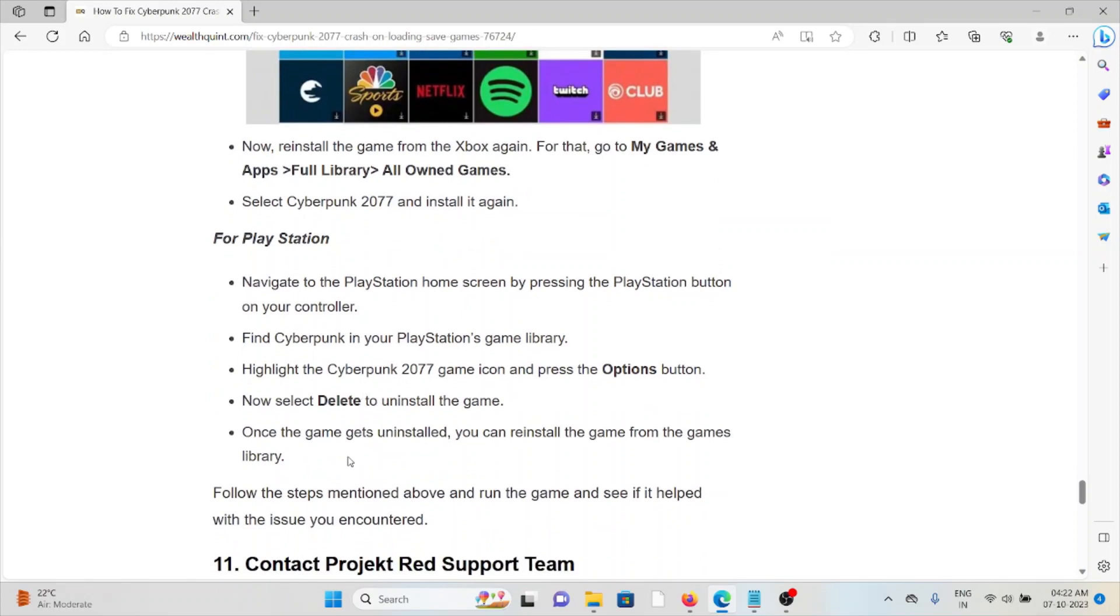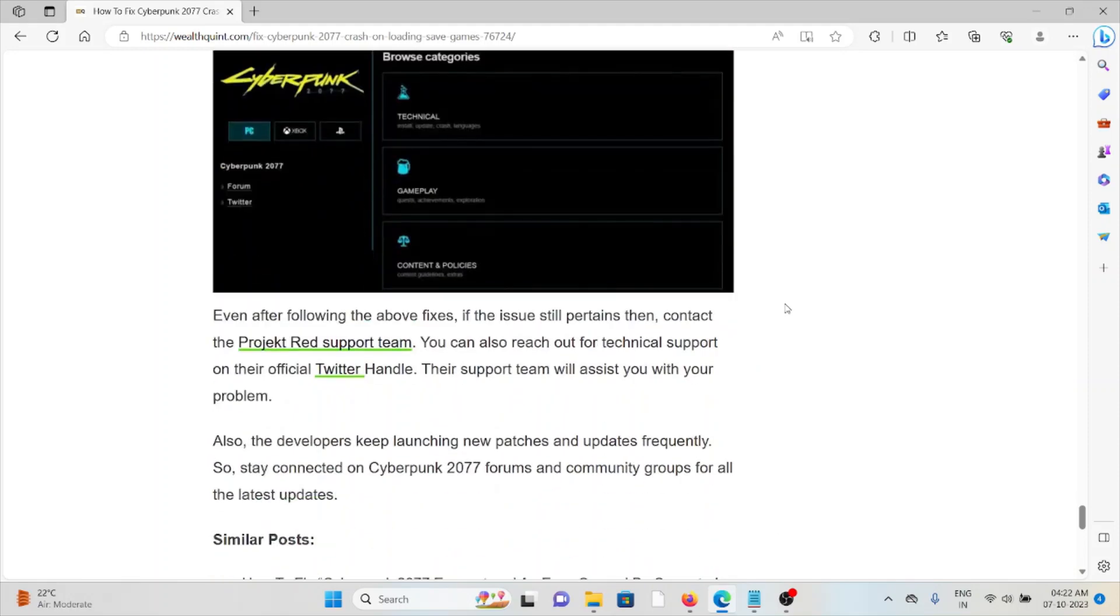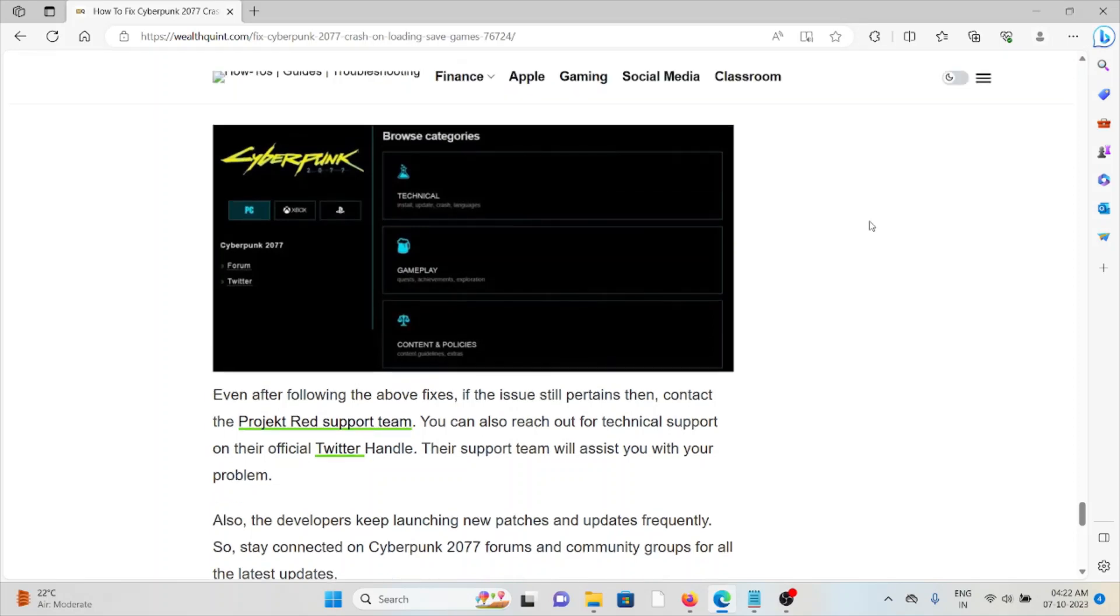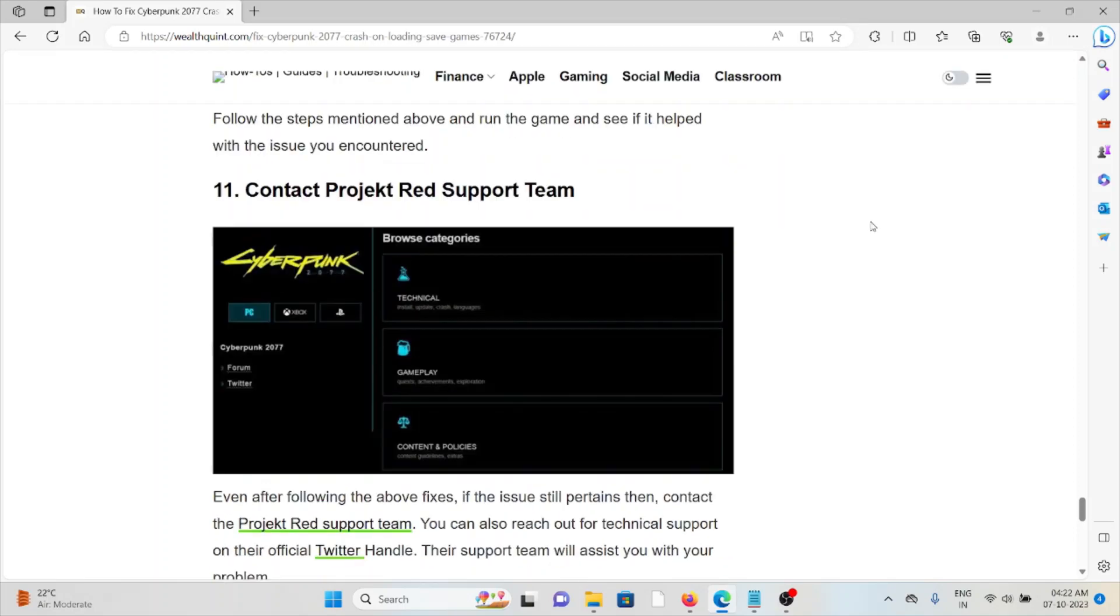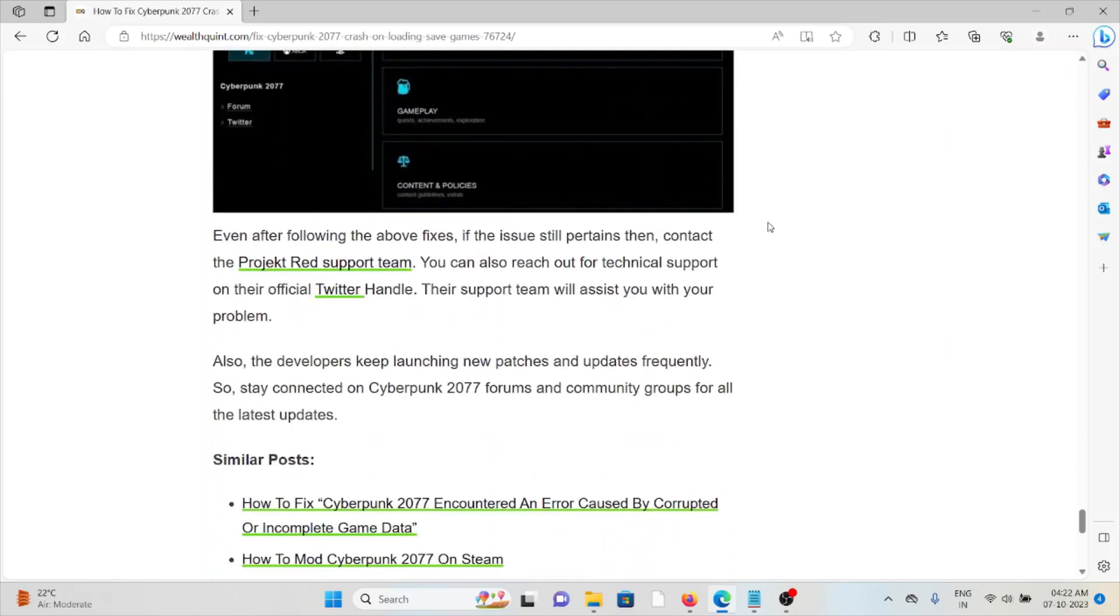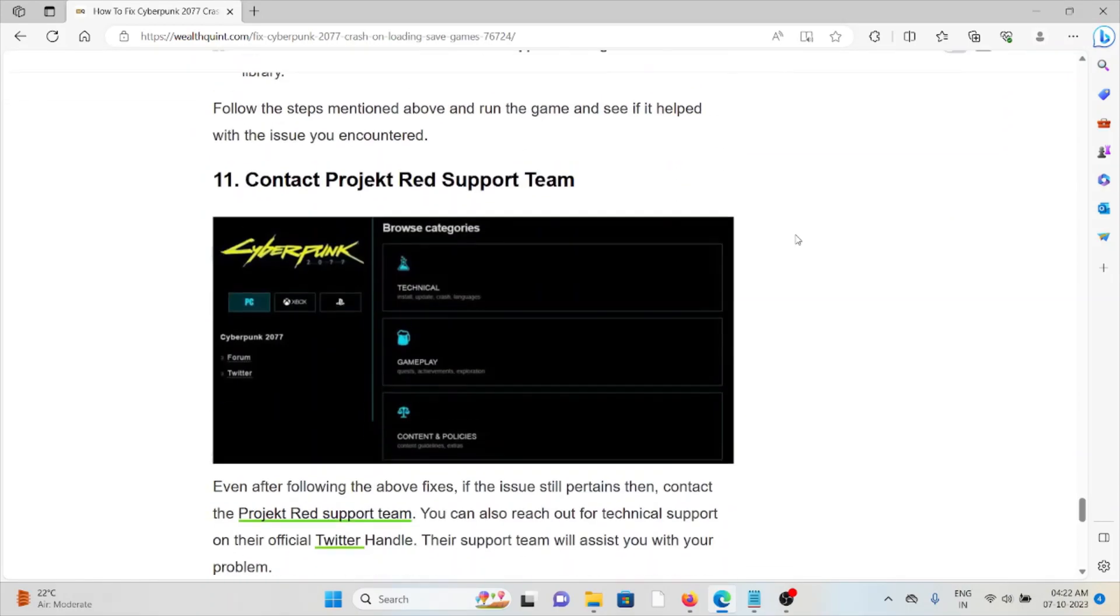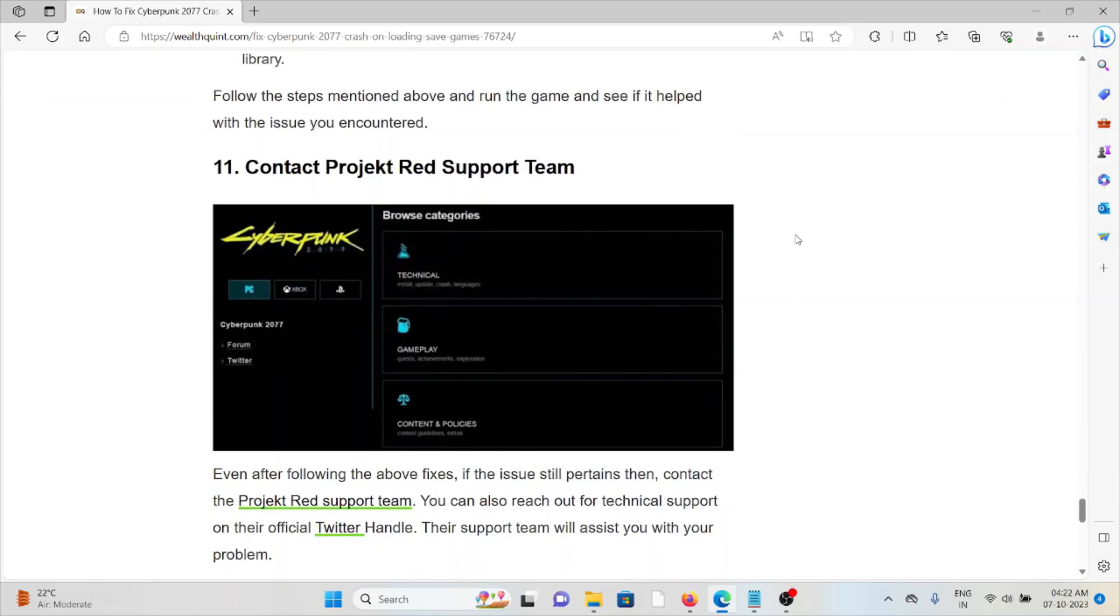The eleventh method is contact the Project Red support team. If you tried all the troubleshooting methods and you are still facing the problem, you can contact the Project Red support team. They will be able to help you and they will be happy to help you if you are facing any kind of problem. They are the experts, they will help you to fix the issues. So that's all about this, thank you.